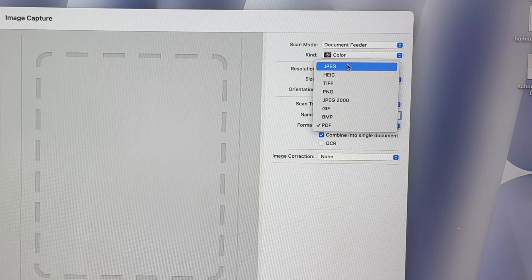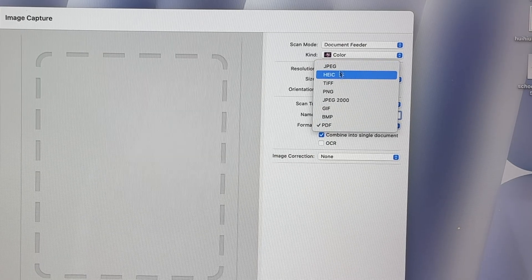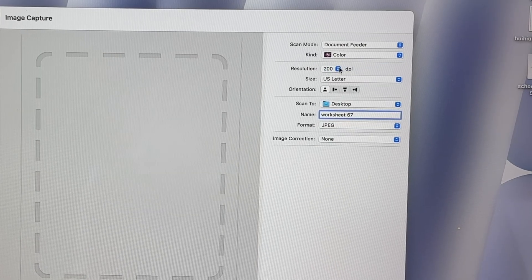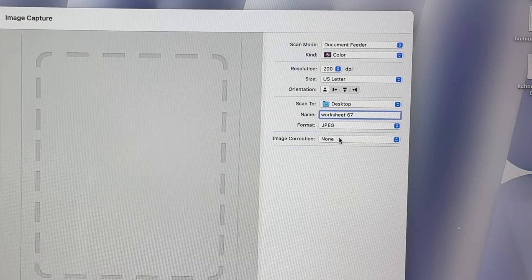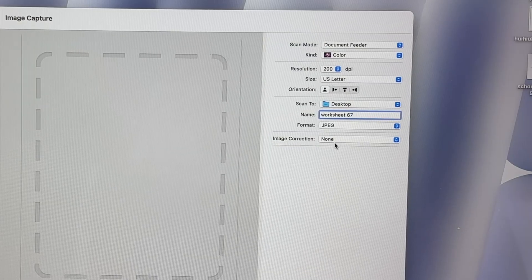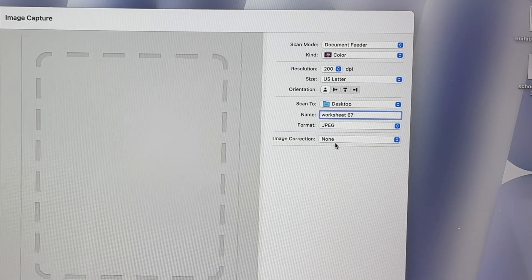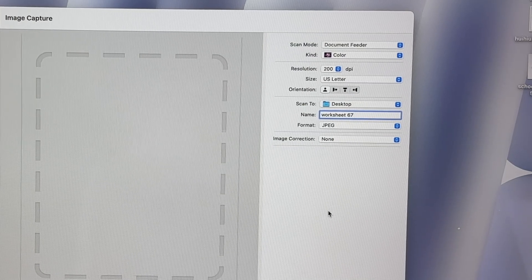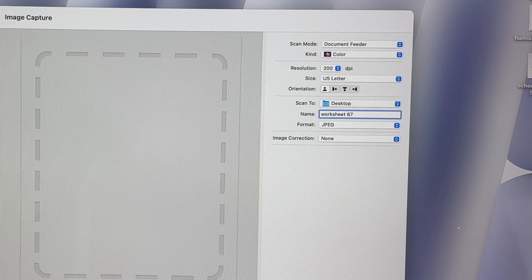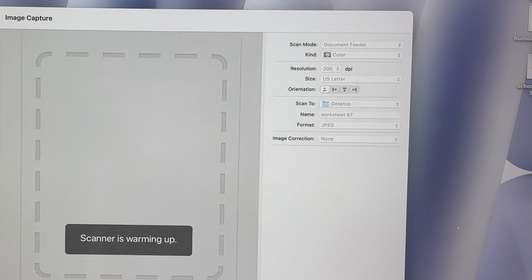If you want this to be a JPEG or any other format, you can also choose that. But obviously, each page will be their own file. They won't be combined. At the end, press the scan button.